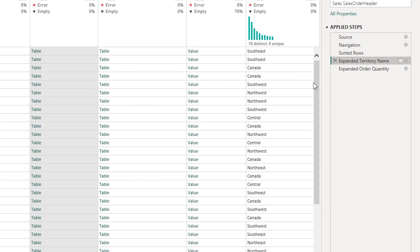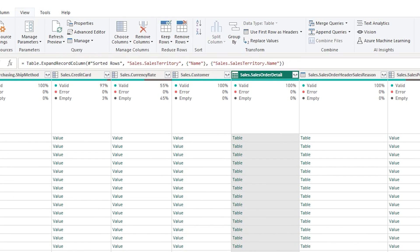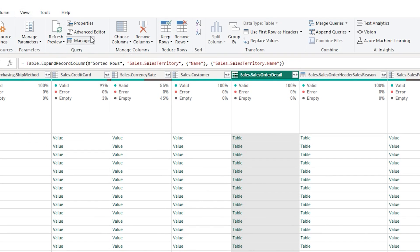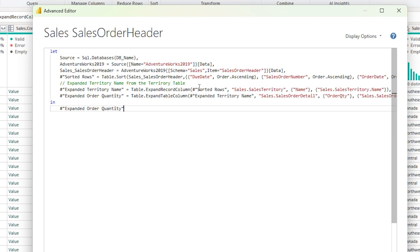You'll also be able to see the description when you go to the Advanced Editor — the description appears just above the territory name step.